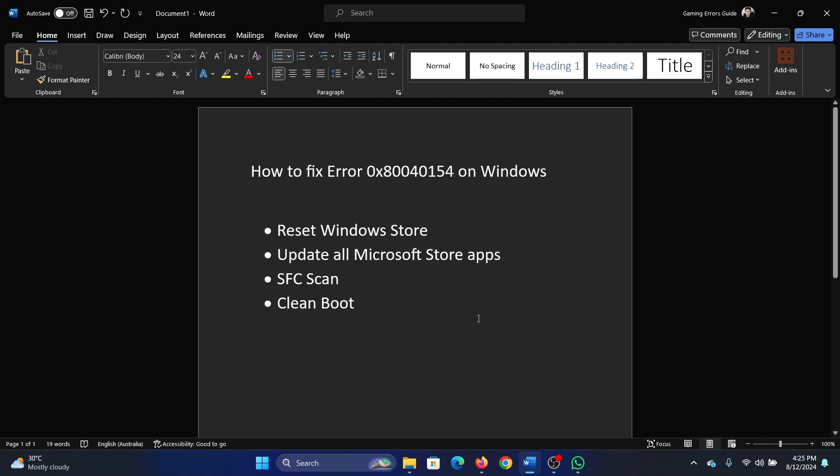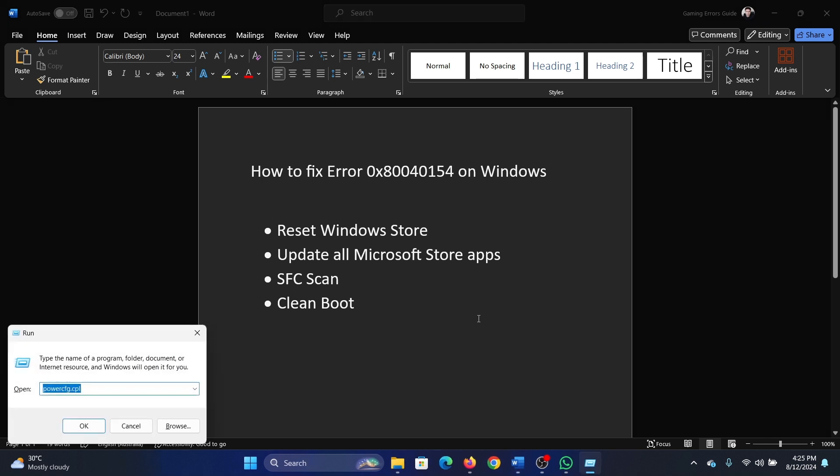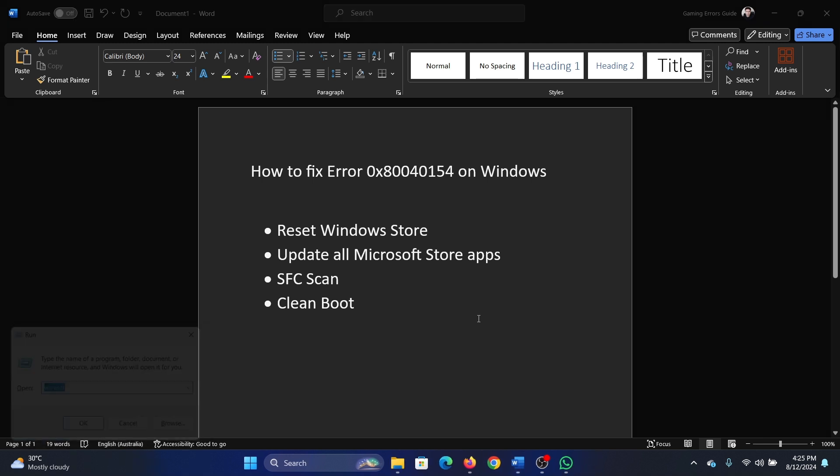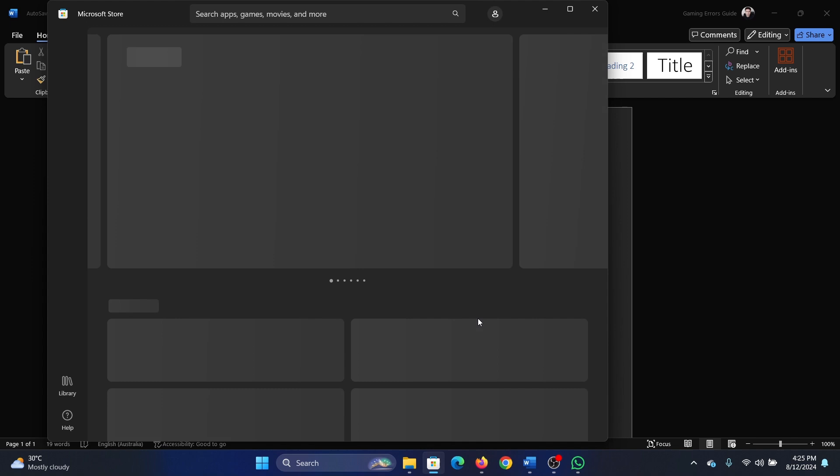Press the Windows key and the R key together to open the Run window. Type the command ws reset and hit enter.